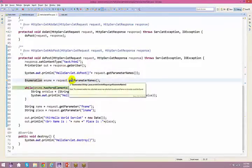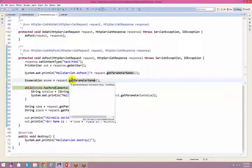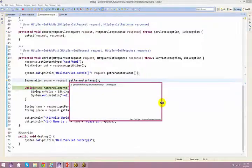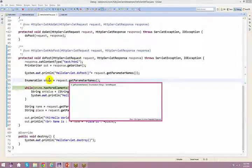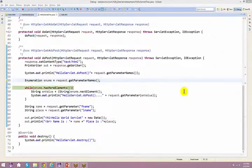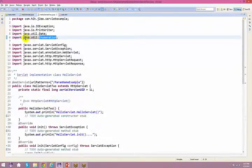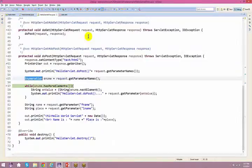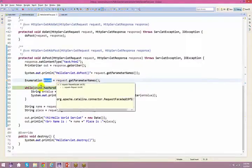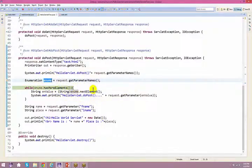When you say request.getParameterNames, the return type is an enumeration. If you remember your iterator in your collections — the same thing: request.getParameterNames returns an enumeration, which is very similar to your iterator. In case of collections you use an iterator; here this specific method returns an enumeration, which also comes under the java.util package.